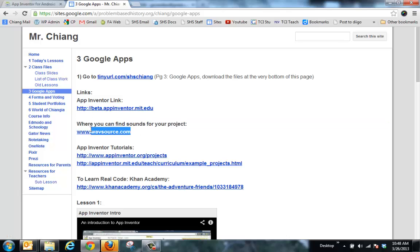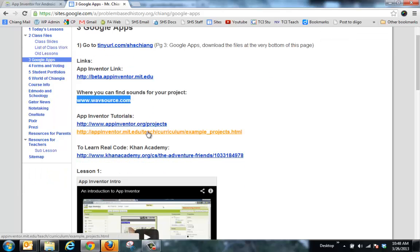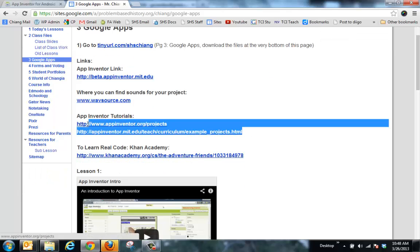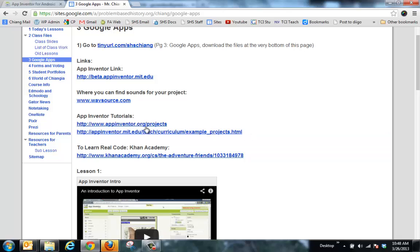You'll also see there's a link to some general free WAV files if you need sound files for your project, and there's a link to some App Inventor tutorials if you want to do certain functions like the accelerometer and things that we aren't covering in class and you want to try it on your own.